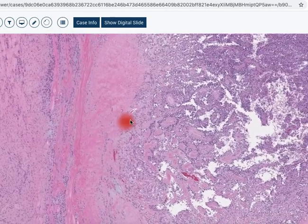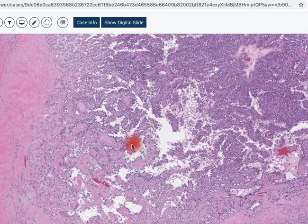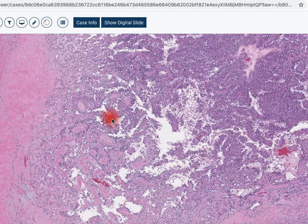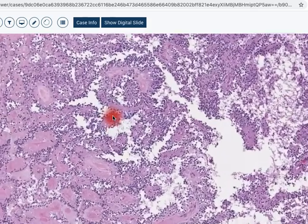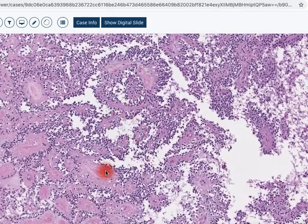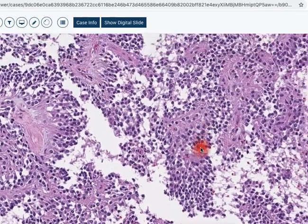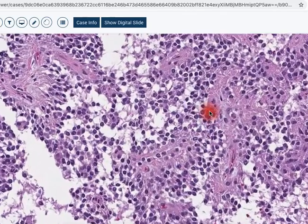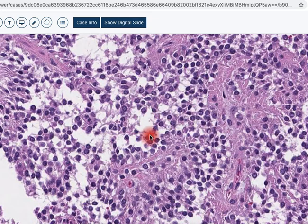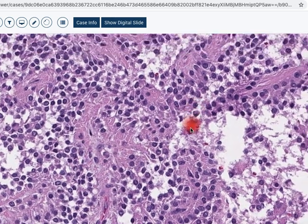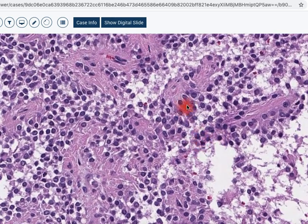Coming over here to this more solid area, we see this sort of papillary-like structures, some sort of central hyalinized, partly vascularized cores, and then this similar pattern of epithelium. Very small nucleoli, fairly bland, not a lot of mitoses — maybe one there. And this characteristic appearance.